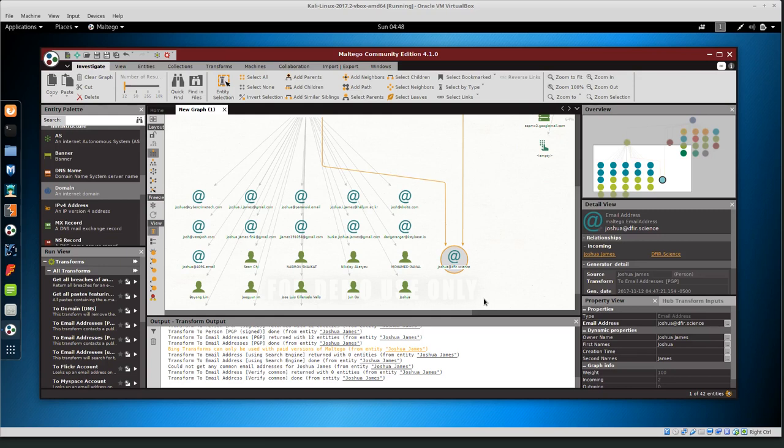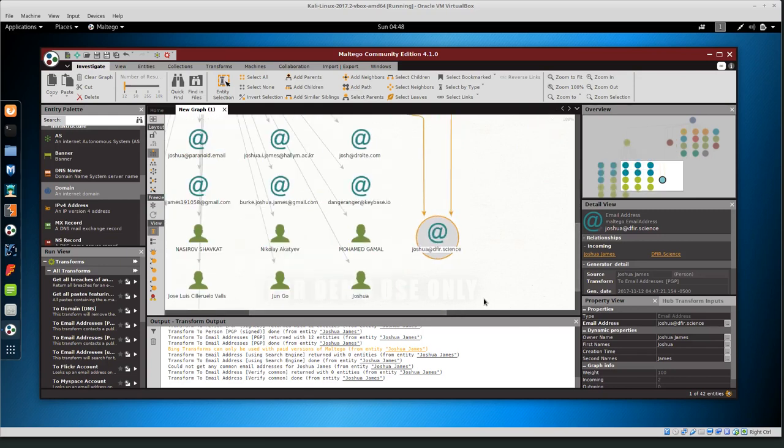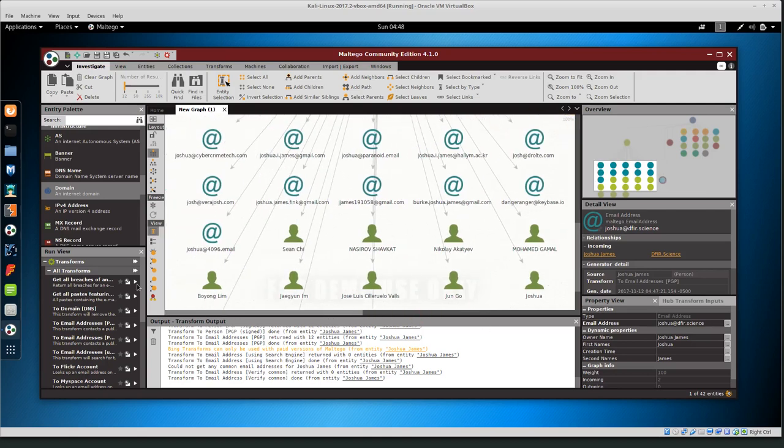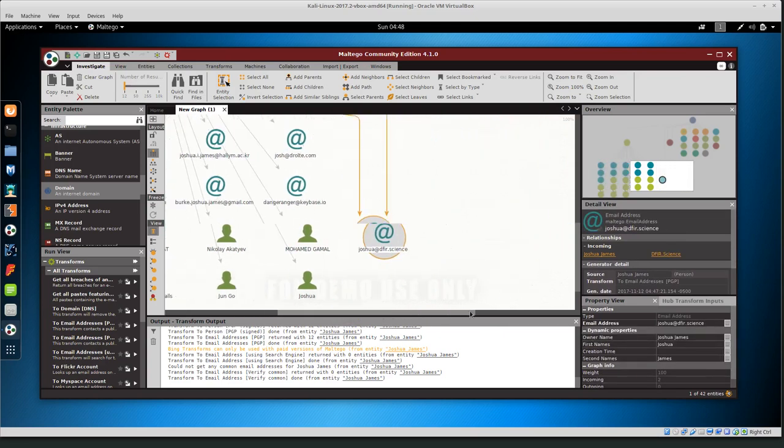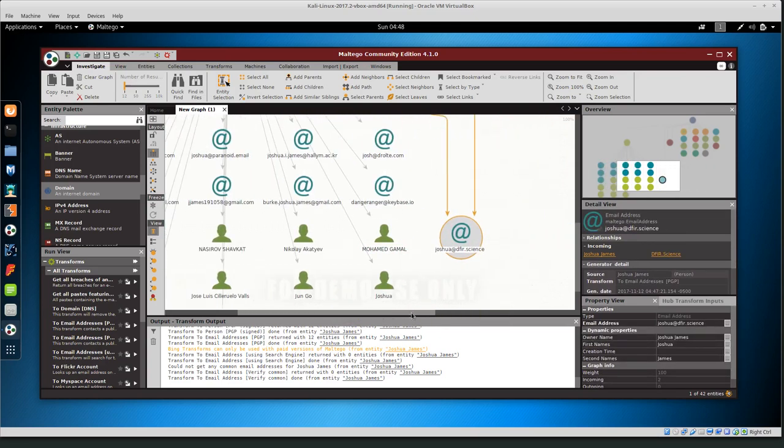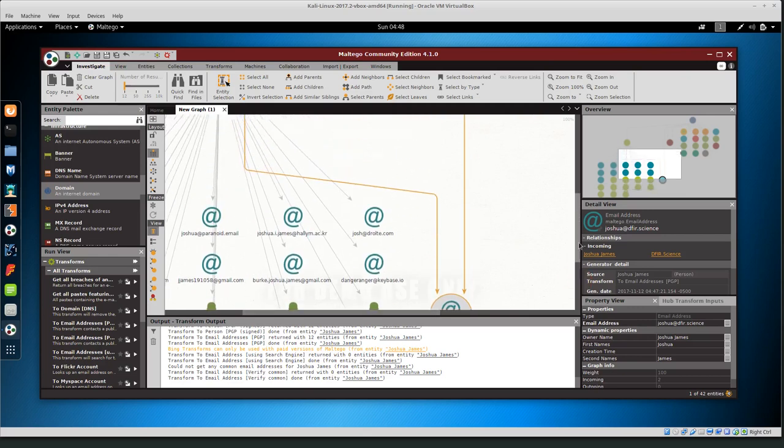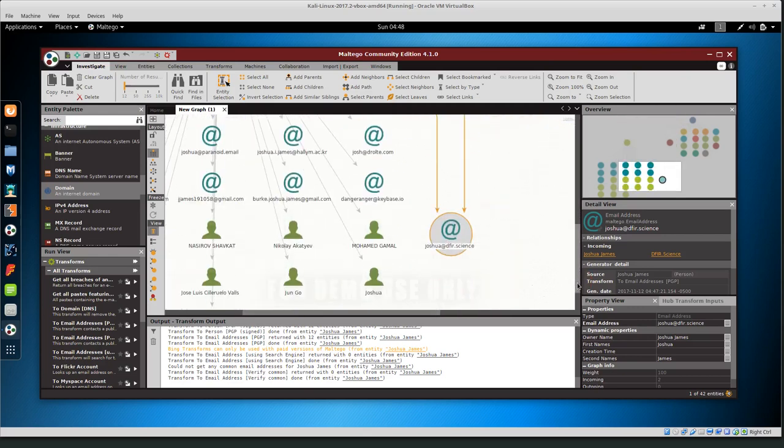So now it looks like that we have a link between the user. And we also have a couple other users here. And these are basically people that have signed my key. So their information is also public and also related to the key.